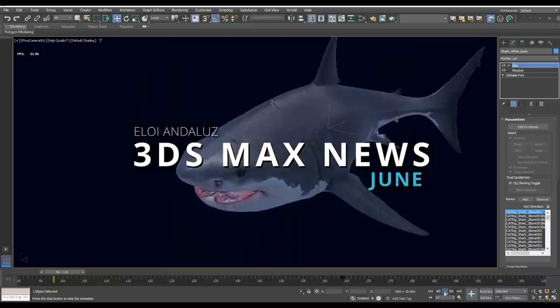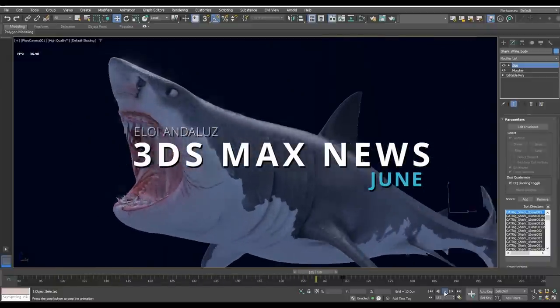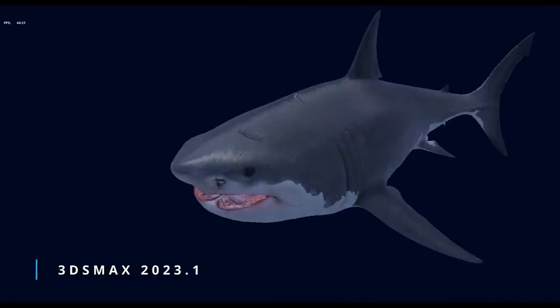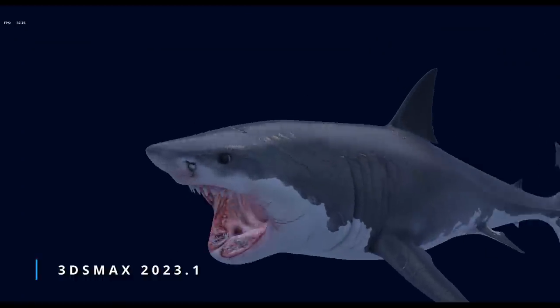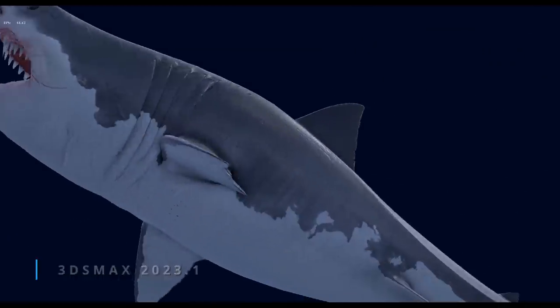Welcome to 3ds Max news! This is a special one because we had 3ds Max 2023 update 1 with a lot of new features. Let's start!